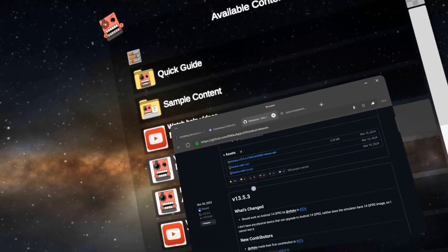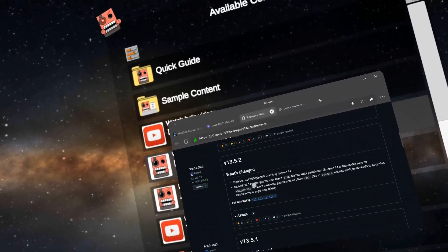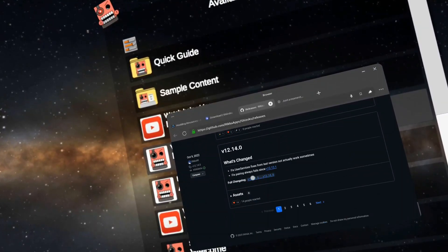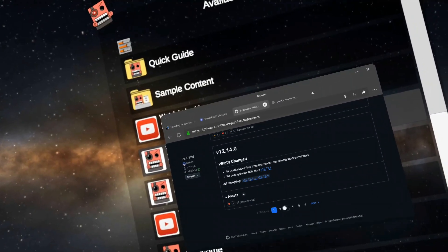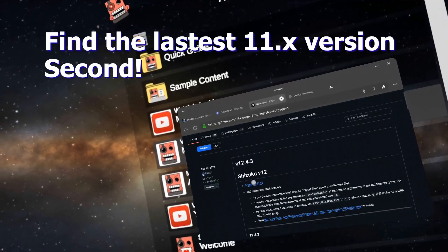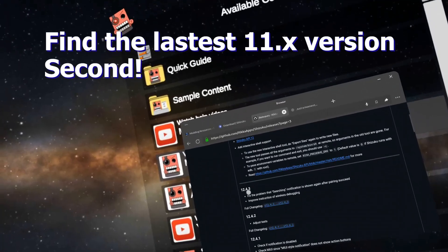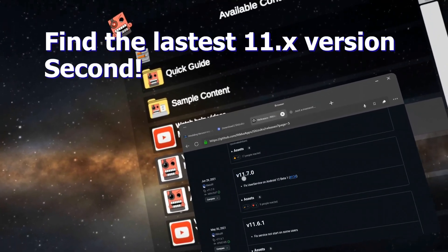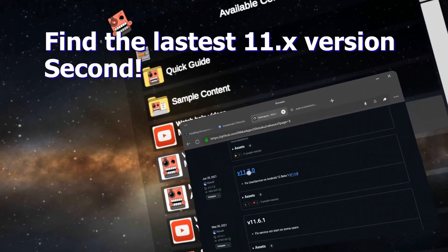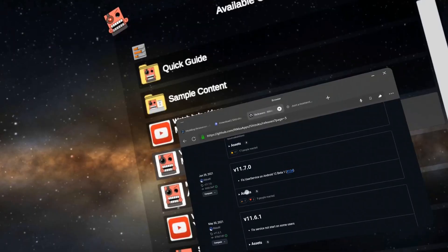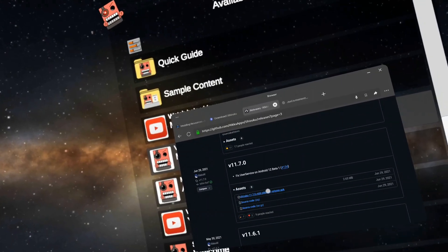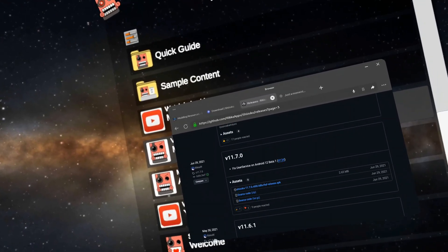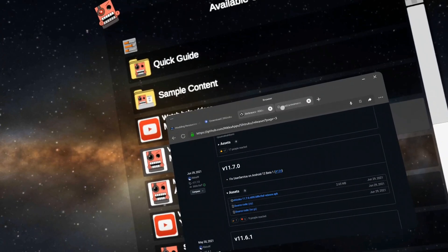All right, now we need to start going back in time. Let's go to page three for now. I'm looking for the latest version 11. Here it is 11.7.0. Click on assets and I want to download it. And there it's downloaded.